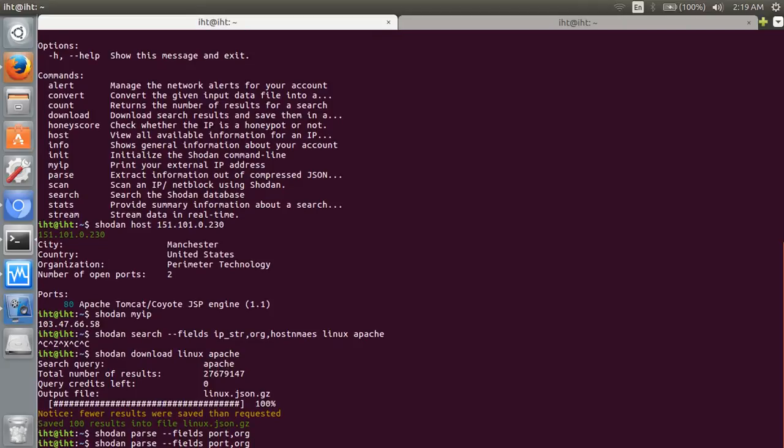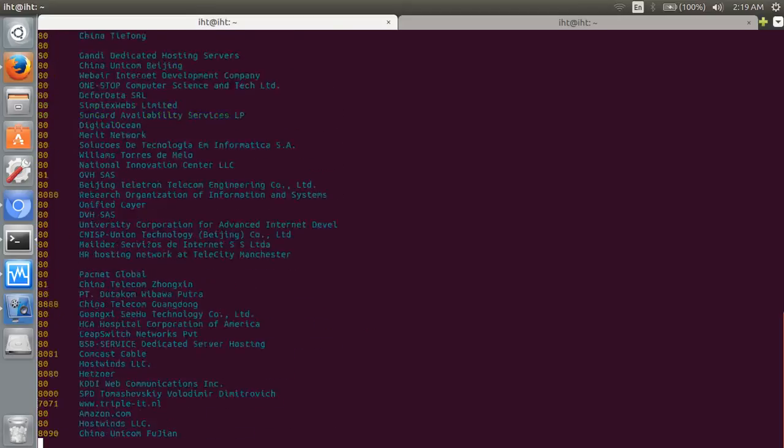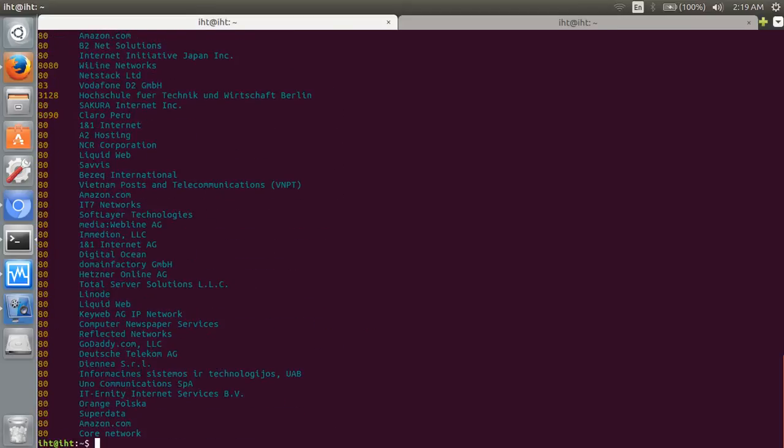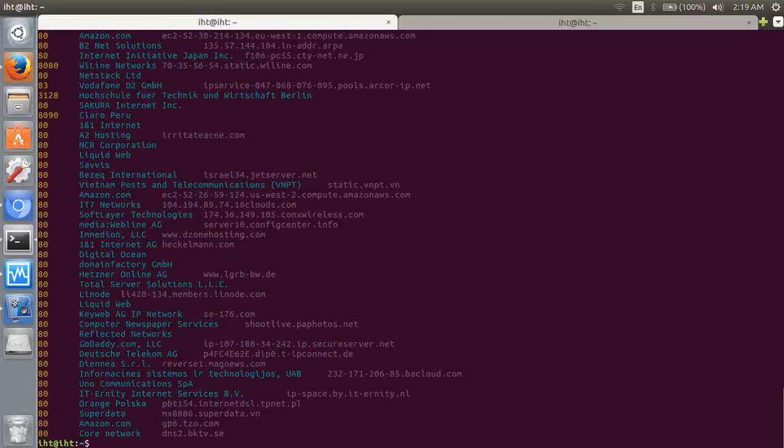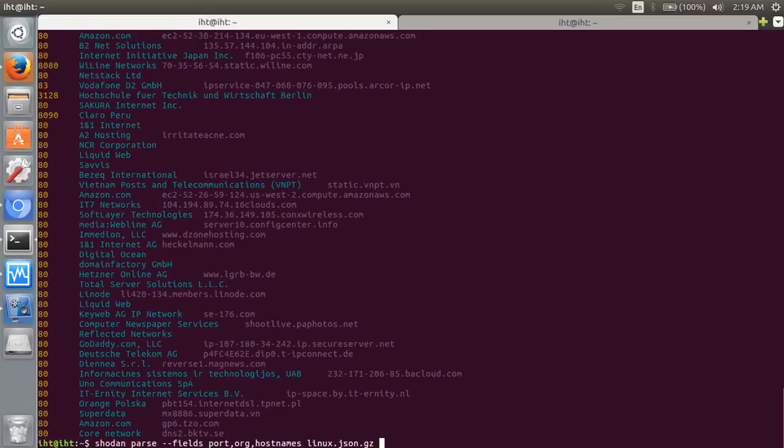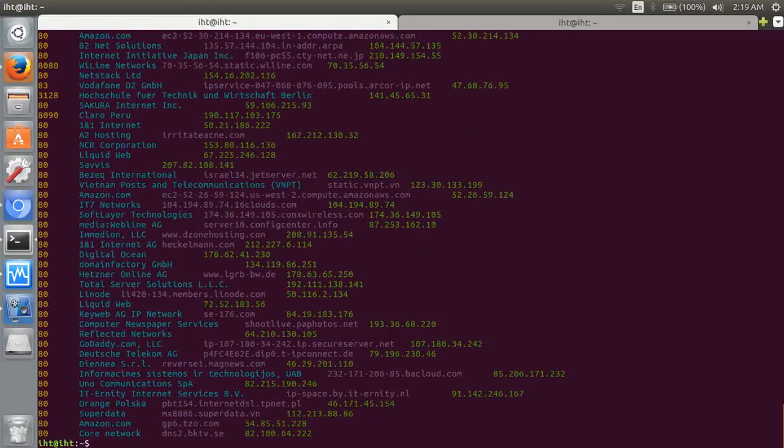You can see file name linux. These are the port and organization names. You can put here one more field: hostnames. You can get hostnames also. Add one more field: IP string.